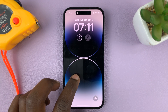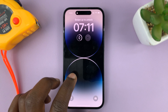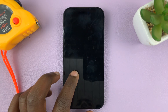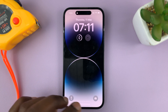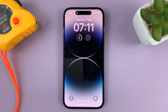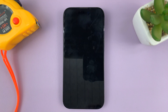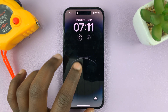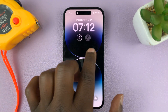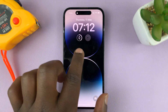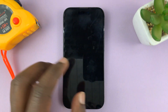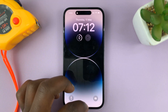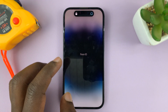Here's how to add your contact information to the lock screen of your iPhone, so that in case you leave your iPhone somewhere, maybe you forget it or drop it and someone picks it up, they can see your contact information on the lock screen and contact you to try and give you back your phone.